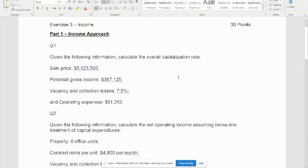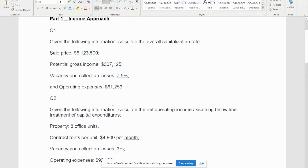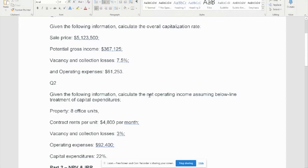This problem has two parts. Part one asks us to calculate the overall capitalization rate given the following information: sales price, potential gross income, vacancy and loss, and operating expense. Question two in part one asks us to calculate the net operating income assuming below-line capitalization treatment of CapEx.